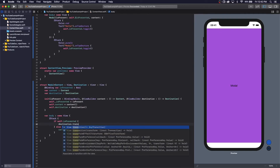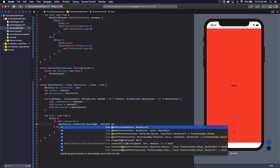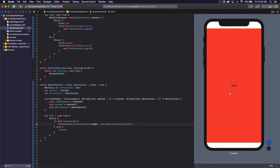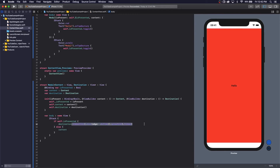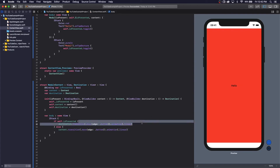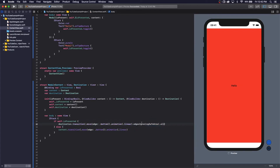Now we can add some transition — move — we say that we want to move from the bottom. Maybe add some animation. It didn't work, but you see when we close it, it doesn't look that pretty. Just copy the same thing here. We want to ignore all the edges. Now we have a full screen modal.